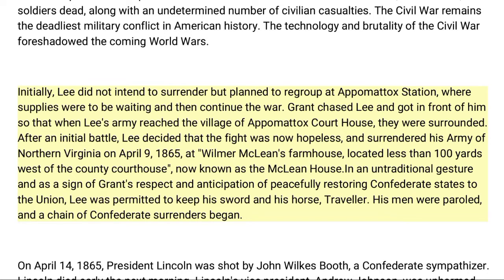Initially, Lee did not intend to surrender but planned to regroup at Appomattox Station, where supplies were waiting, and then continue the war. Grant chased Lee and got in front of him, so that when Lee's army reached the village of Appomattox Courthouse, they were surrounded.